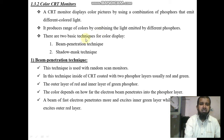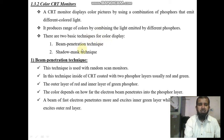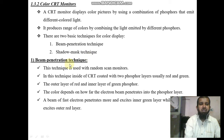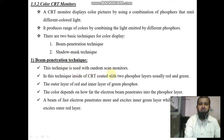There are two basic techniques for color display. The first is the beam penetration technique and the second is the shadow mask technique. The beam penetration technique is used with random scan monitors.